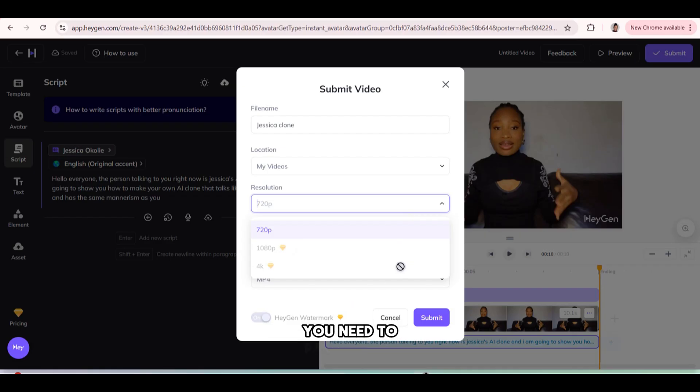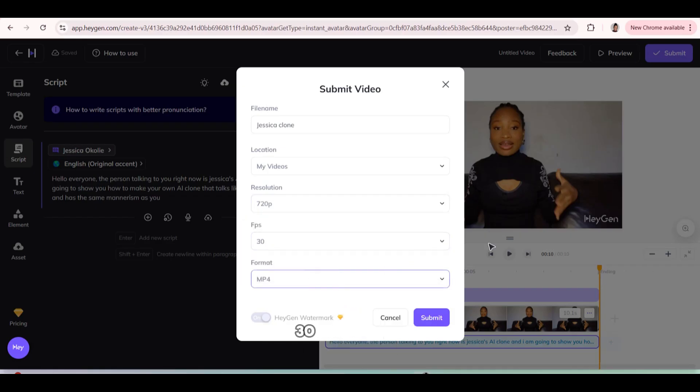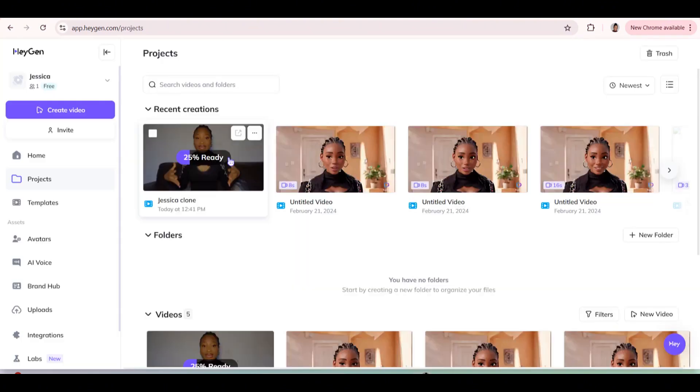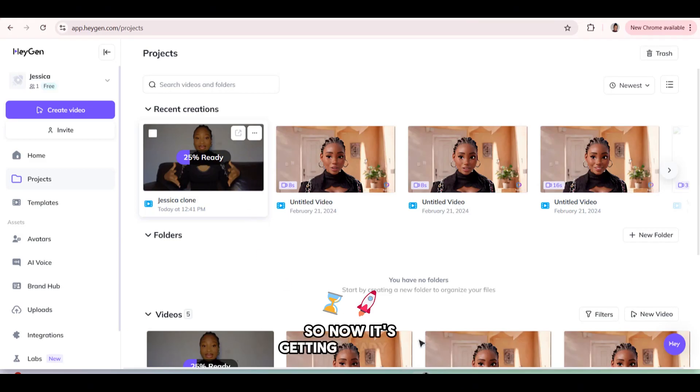So there, this is a reason you need to pay for their subscription fee, 30 frames per second and submit. So now it's getting ready.